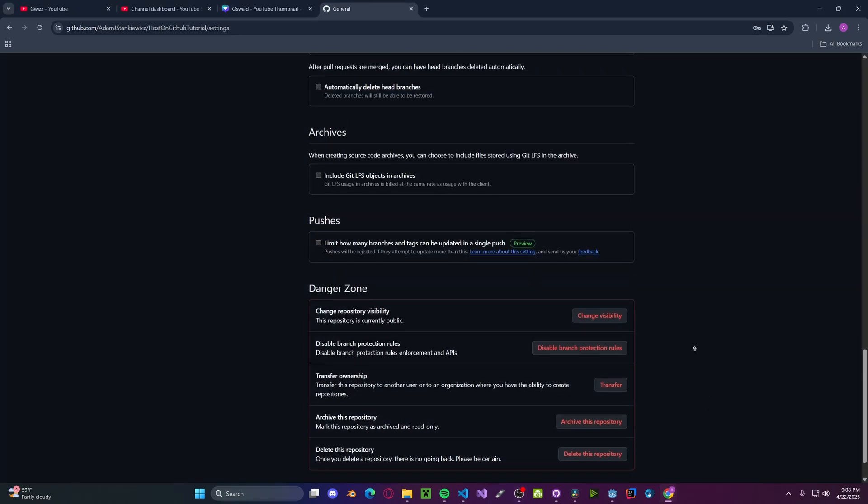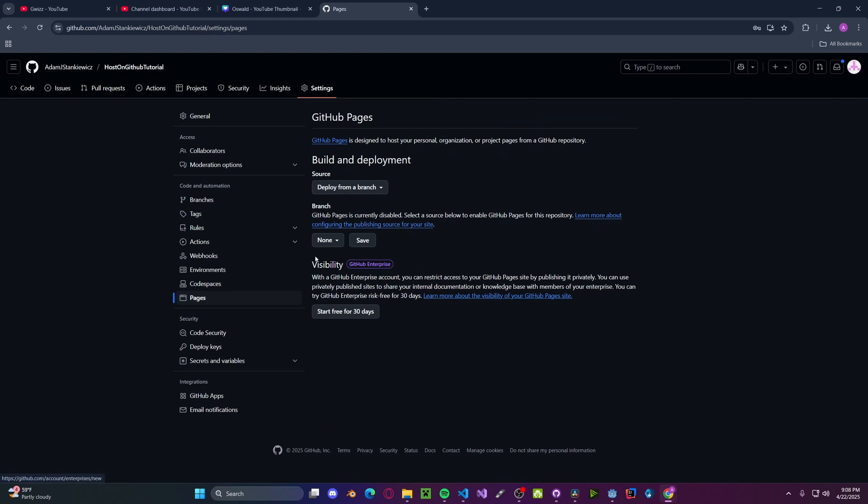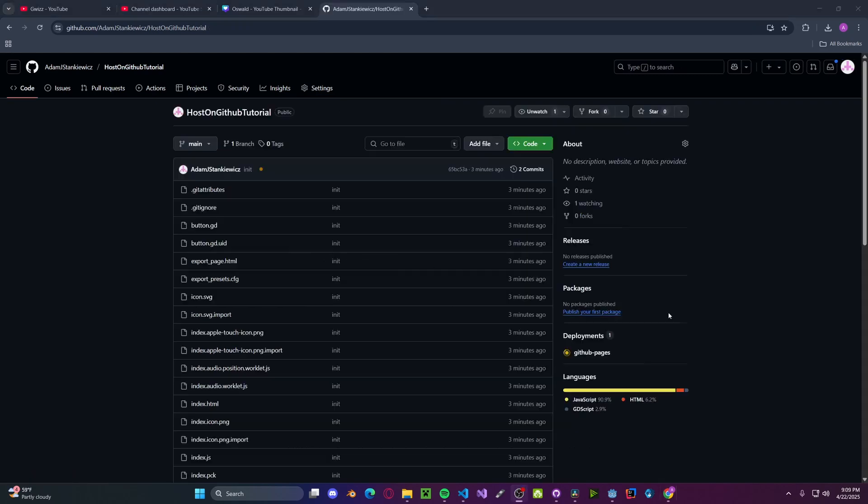Now go all the way back up. Click on Pages. Then in the branch, click Main. And then make sure that this is on root. And then press Save. And that's it.